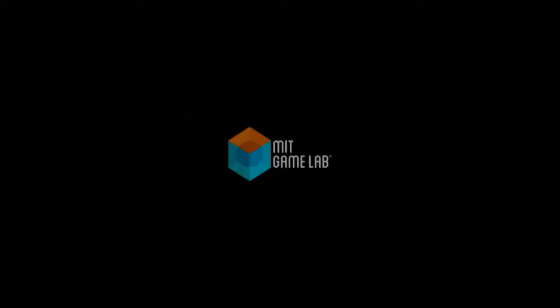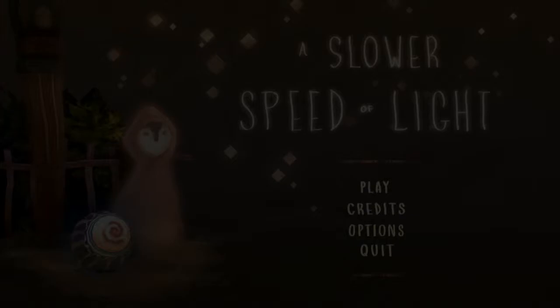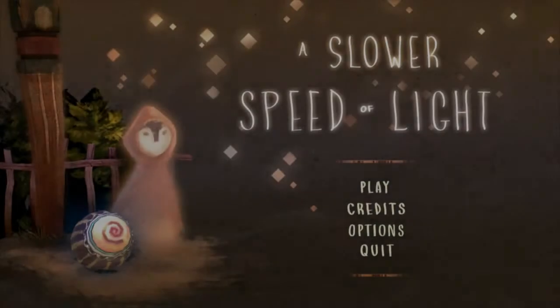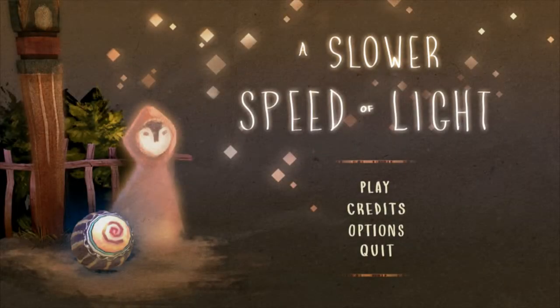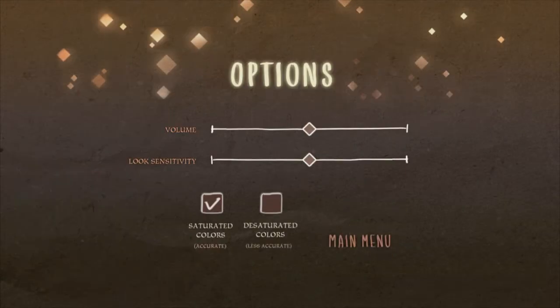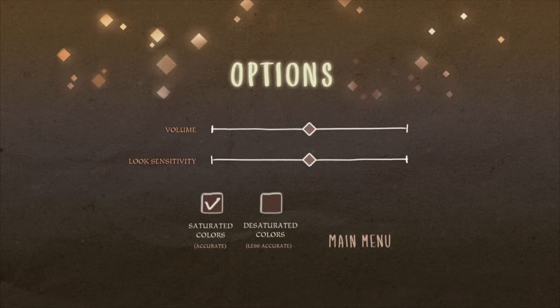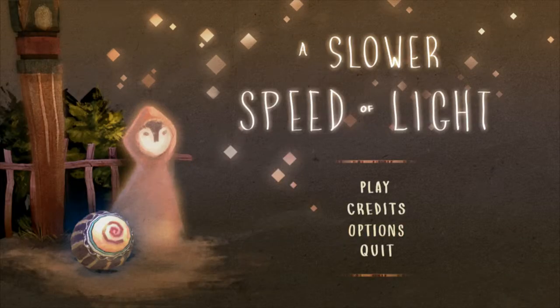It's very infamous for destroying computers, and today we're going to see if it destroys mine. A lot of people use this to test the quality of their computer. I have everything maxed out.